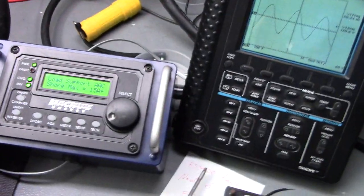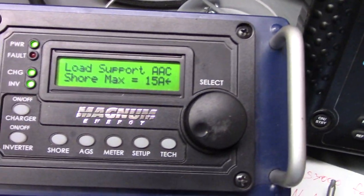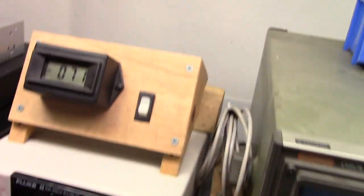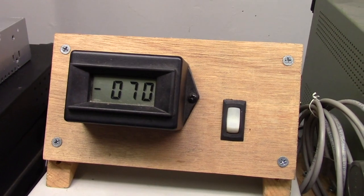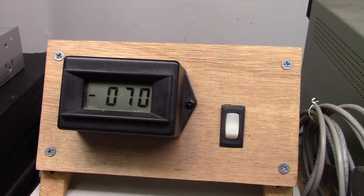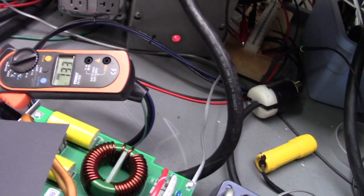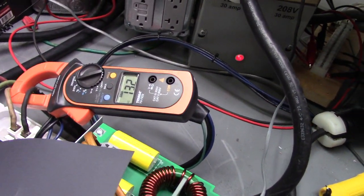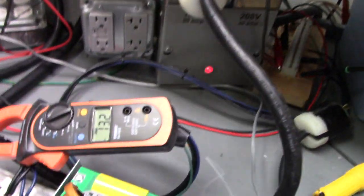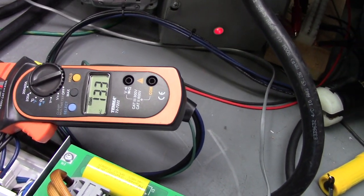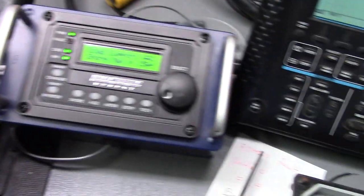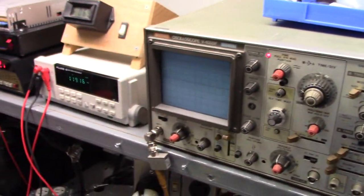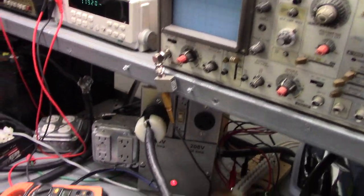The reason it dropped down is because now we are in load support. So if you look at the current, the battery is now supplying 70 amps because the inverter has started up. And the inverter is augmenting the shore power coming in and keeping the total from the shore below the 15 that we've set on our shore power max. So this is the hybrid function.